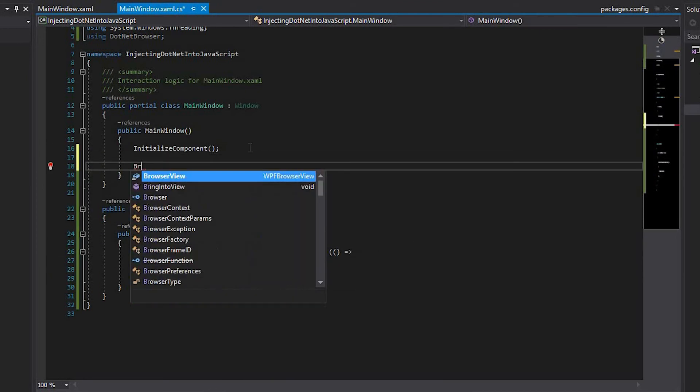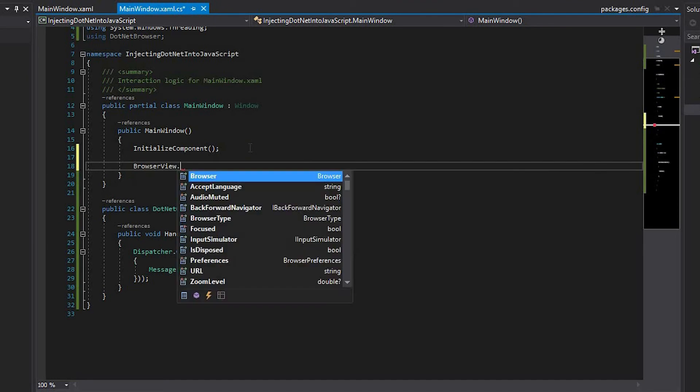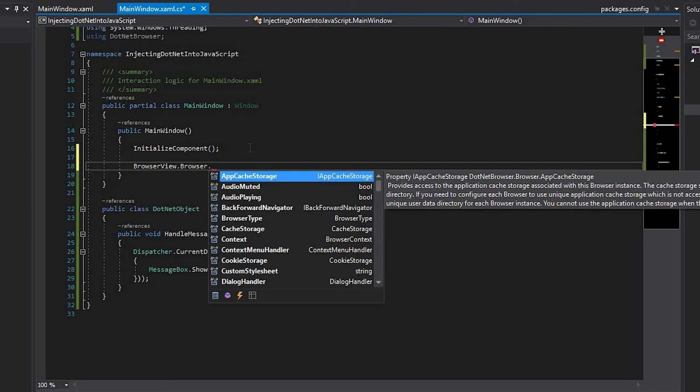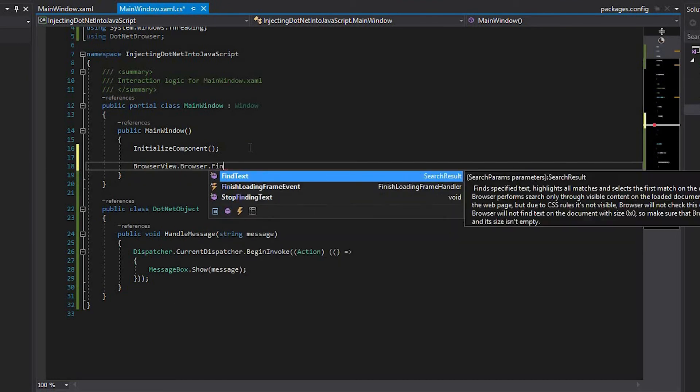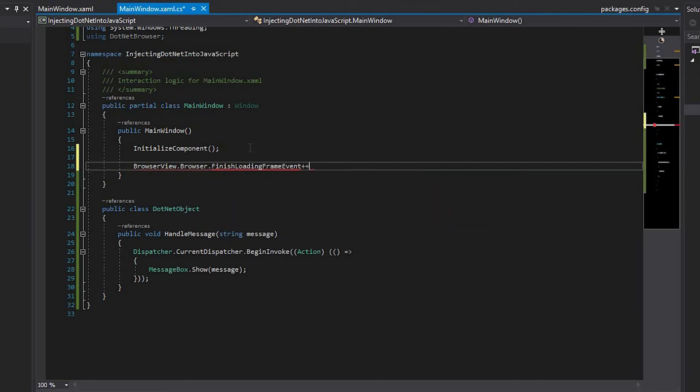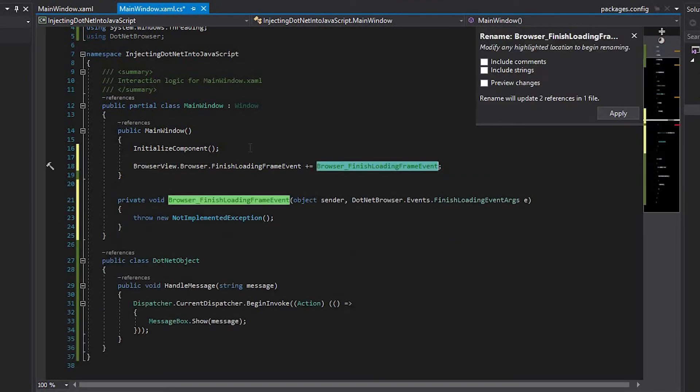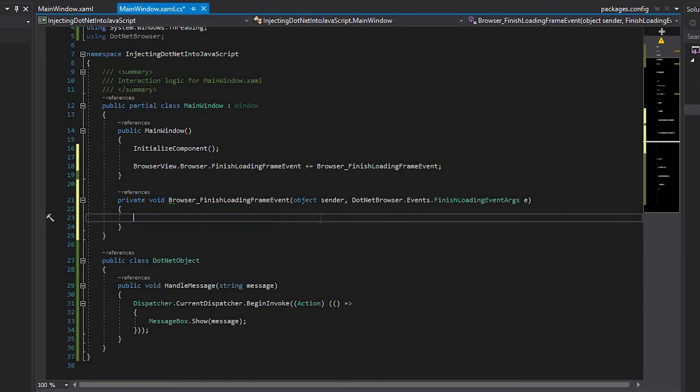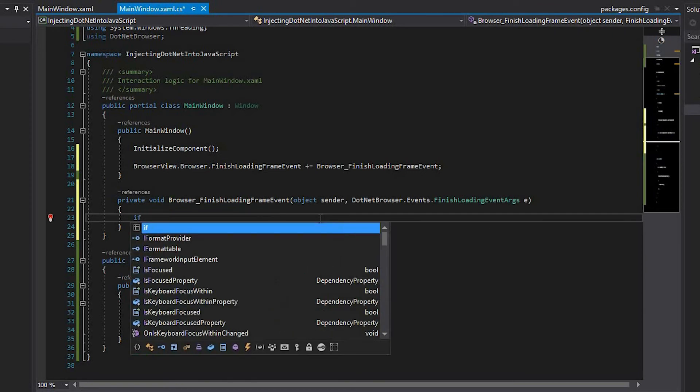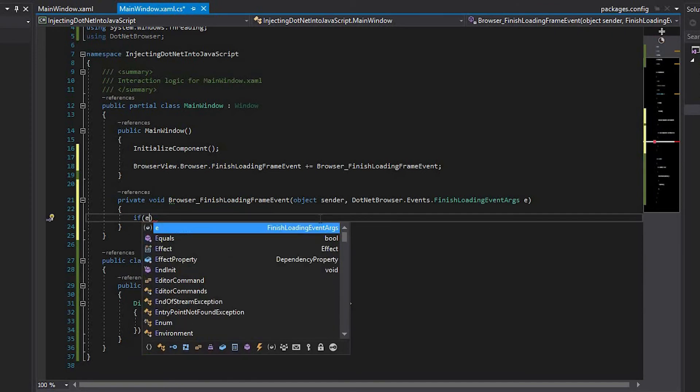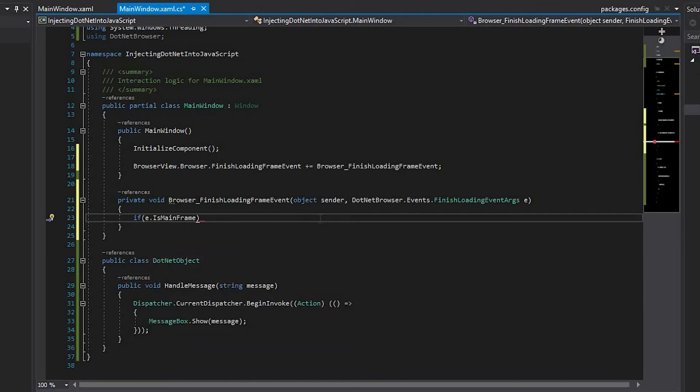Now, you need to create the BrowserFinishLoadingFrame event handler. Inside the handler, check that the loaded frame is the main frame.